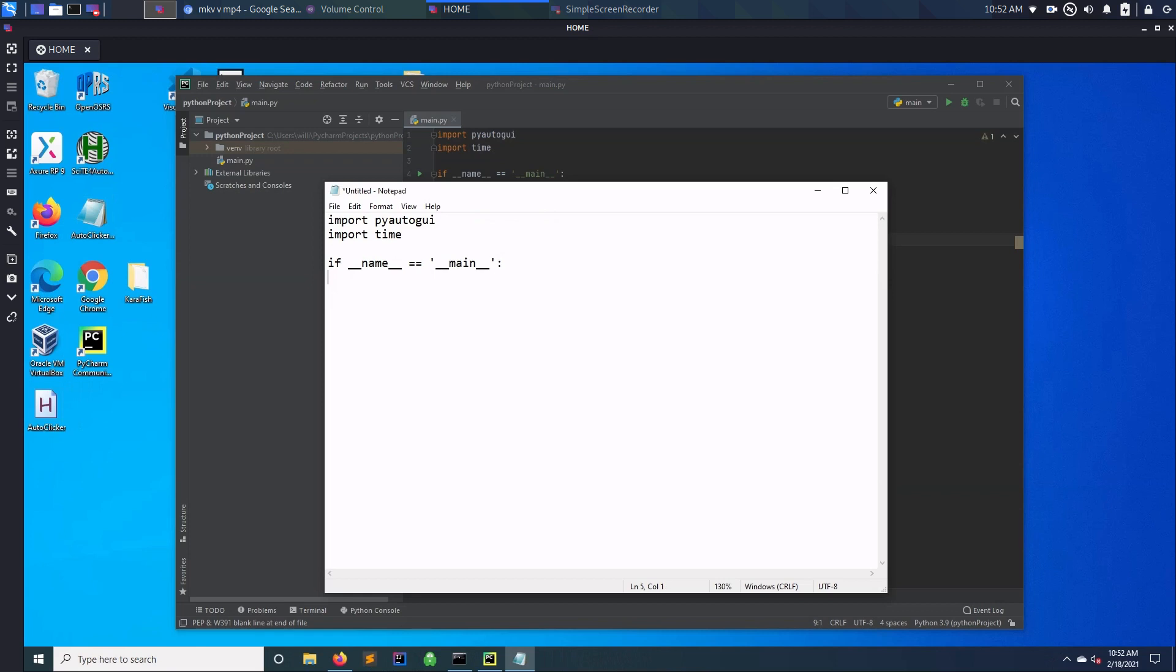So what you need to do is you create your loop, however much you want to have your loop for. So for x in range, let's run it for 20 times.